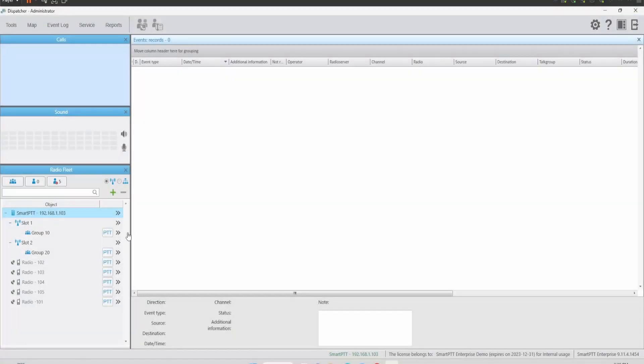After we refresh the console with the radio list, the radios now appear on the console. Now let's do the same with the file that contains just settings.